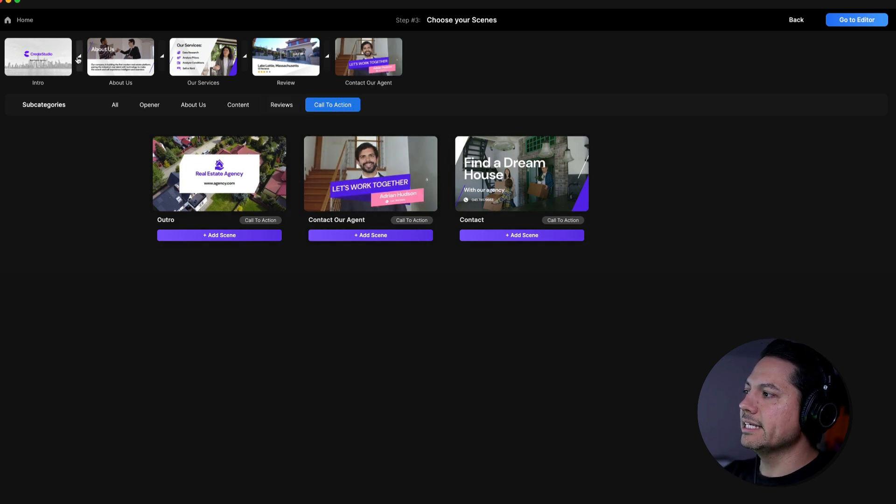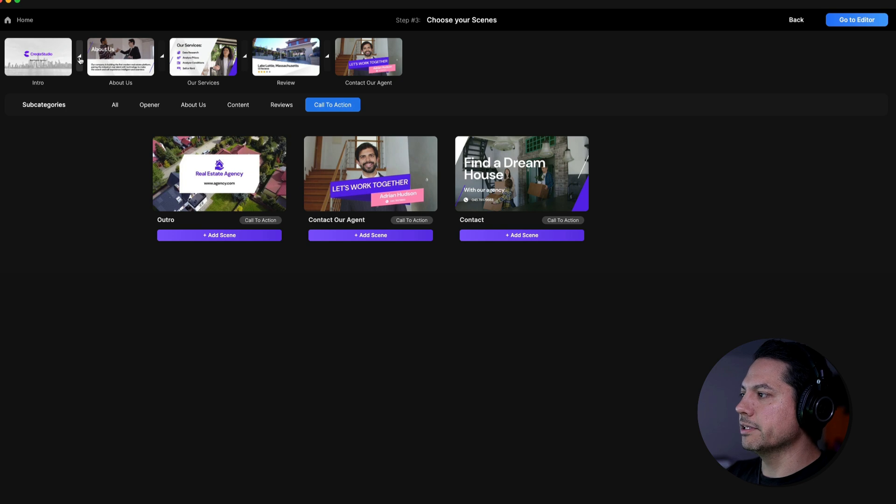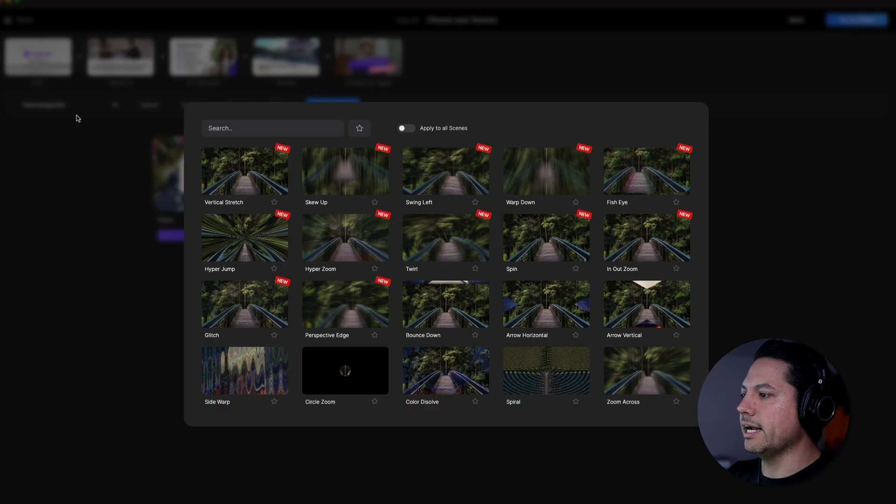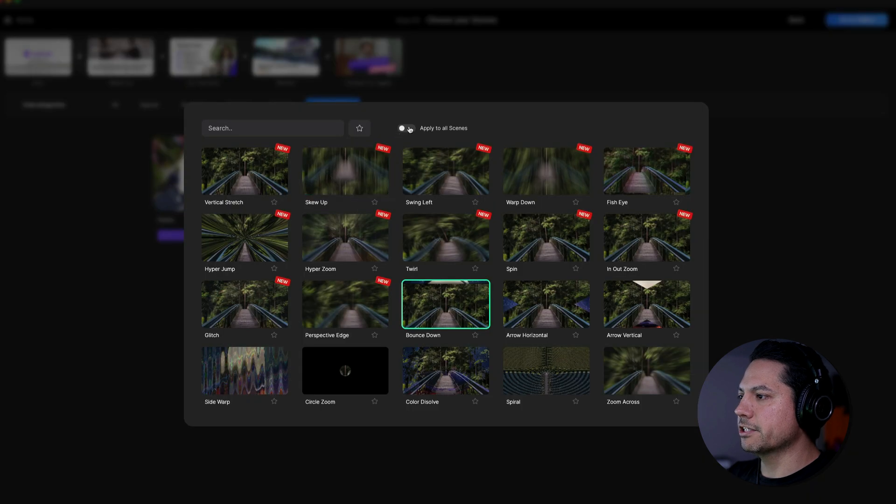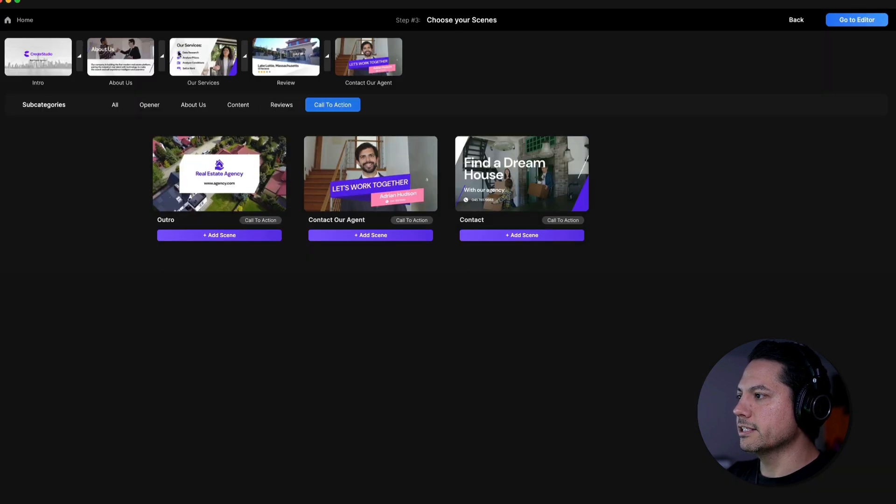Now see how fast and easy it is to add these scenes inside lightning builder. Now I'm going to add some transitions between the slides. Let's go ahead and choose this bounce down. And if I click back in here, I can make sure I apply that to all of my scenes. So that should be applied.